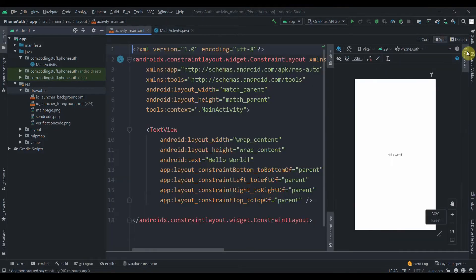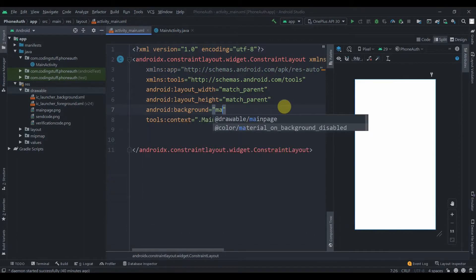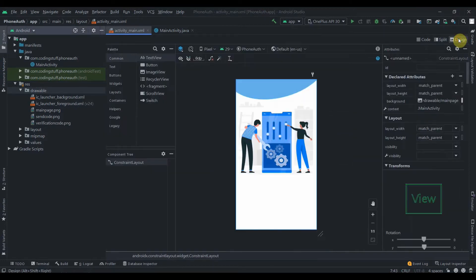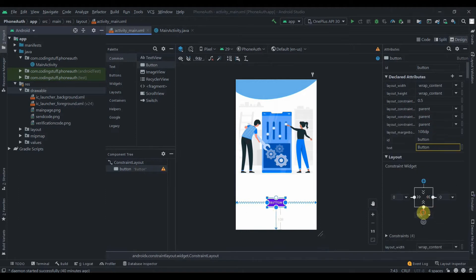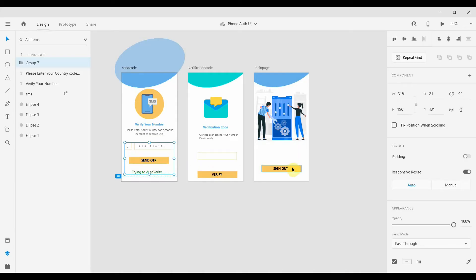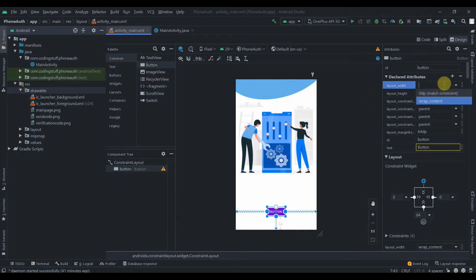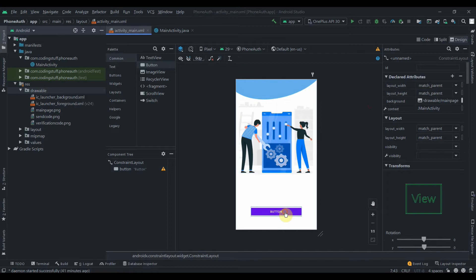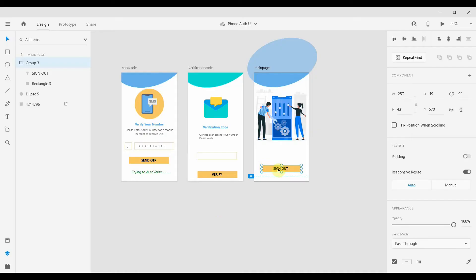In MainActivity I'm going to remove the text view and add a background — that will be the main page background. I'll add one button, constrain it horizontally and to the bottom, and set its margin to 64dp. The button width is 257dp and height is 43dp.